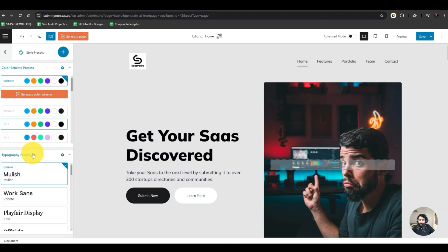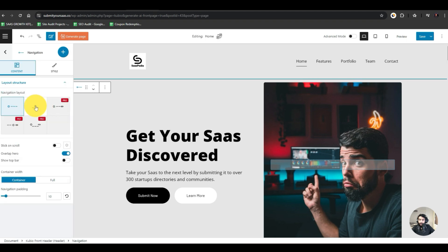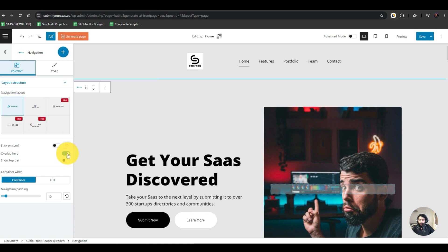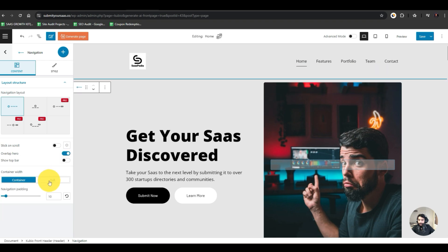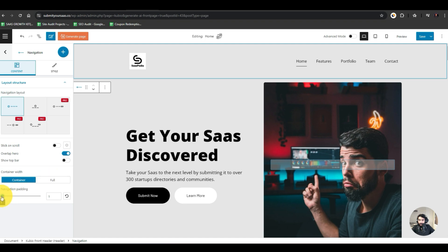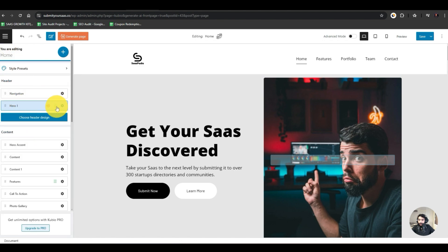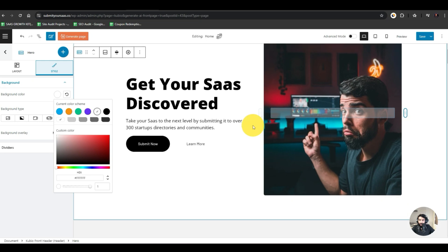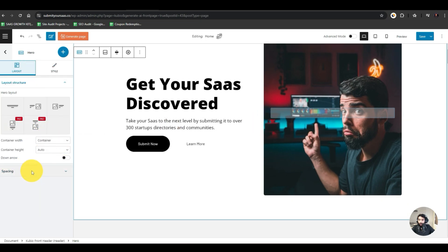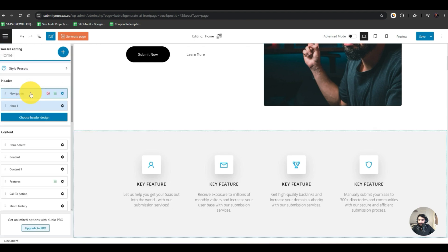We have the header design where we can select the website's header layout, choose whether we want it sticky or not, set hero overlap, show or hide the top bar, and decide whether the container should be full-width or a fixed container. For style, if we want a white background — there we go. Then we can go back and customize the Hero section as well — white background, background image, spacing settings, and Hero accent customization.